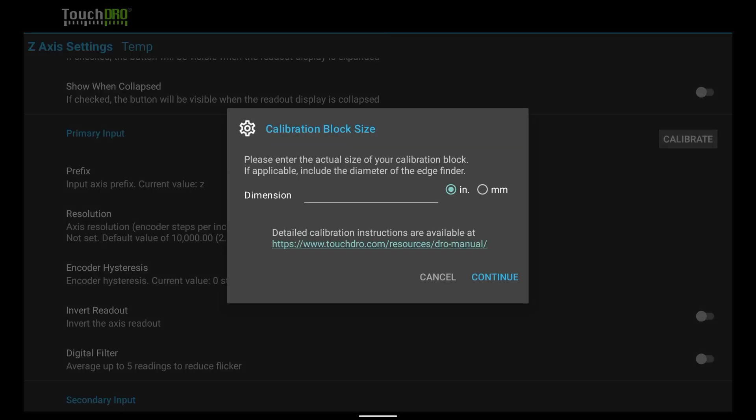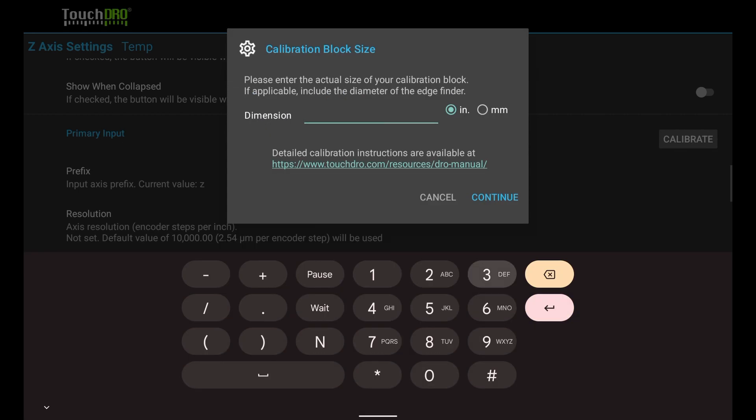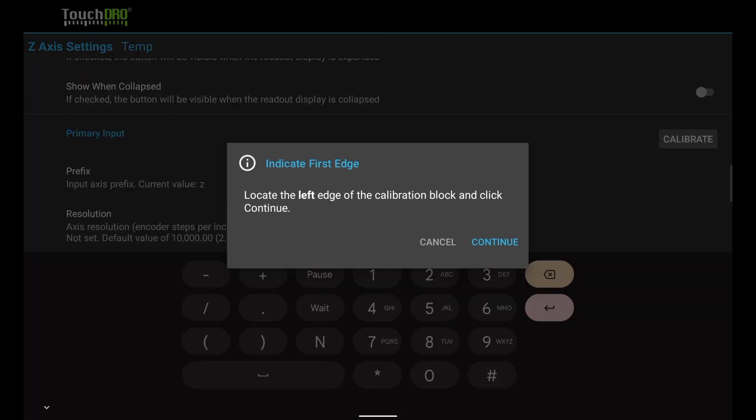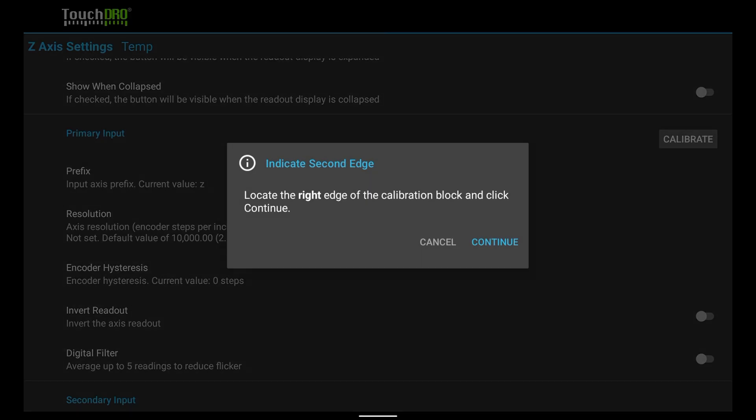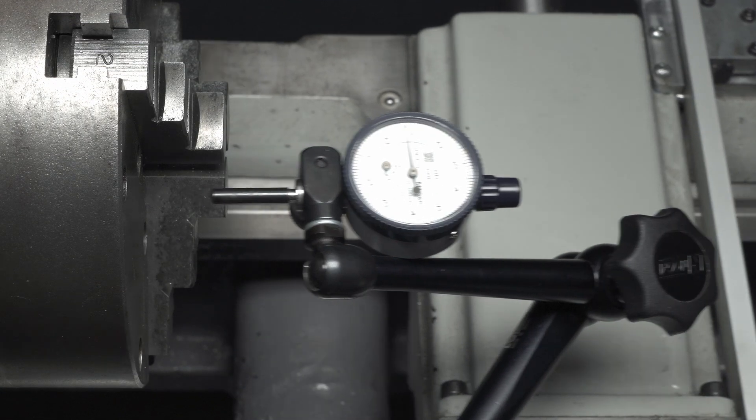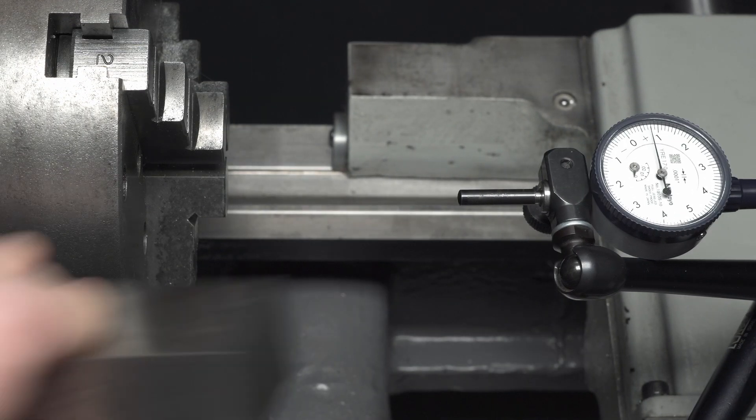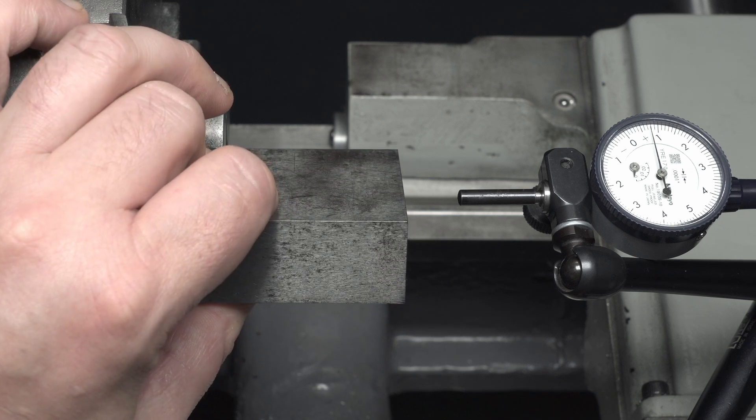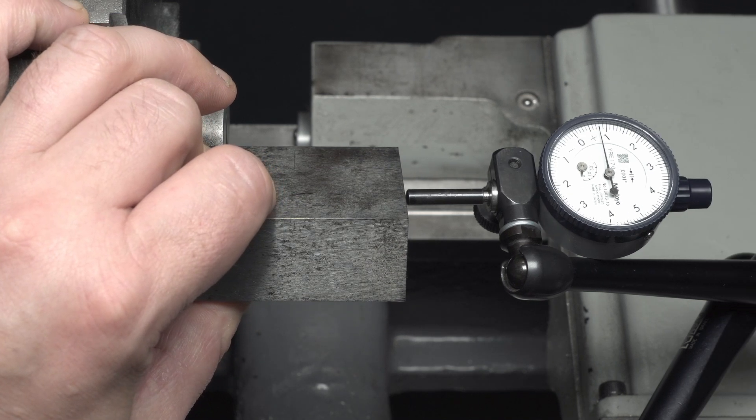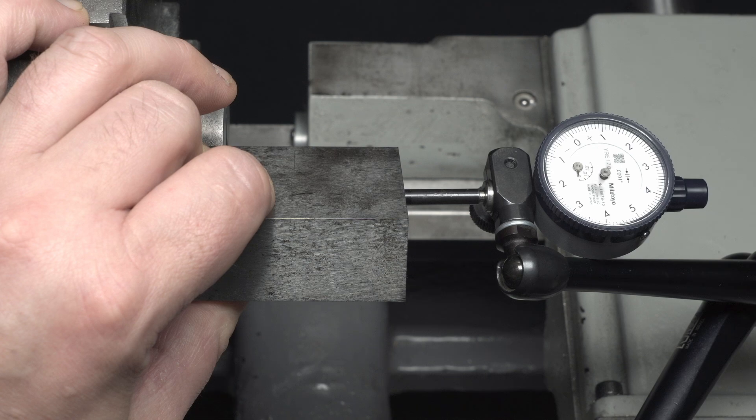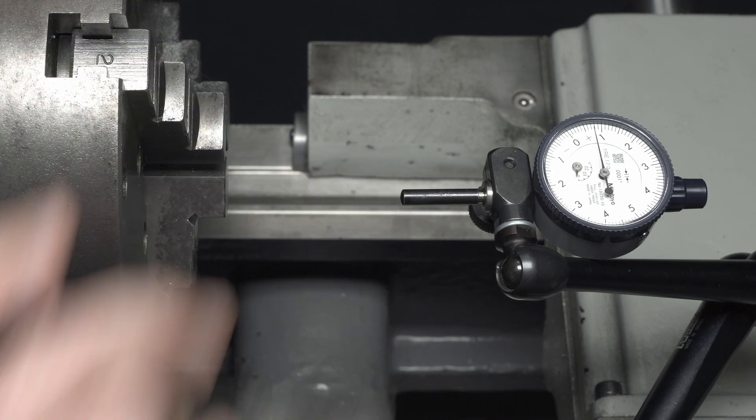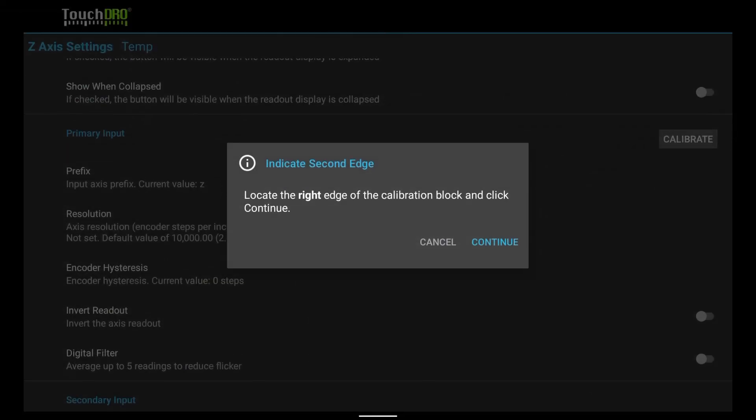We are going to use the 1-2-3 block again, so let's enter 3 for the calibration block size. Tap continue. The indicator is still zeroed against the face of the chuck, so we can just click continue. Move the indicator away from the chuck and firmly press the 1-2-3 block against the chuck face. Move the carriage back until the indicator is back to zero. Tap continue in TouchDRO.